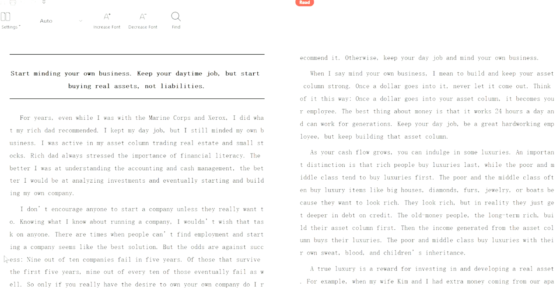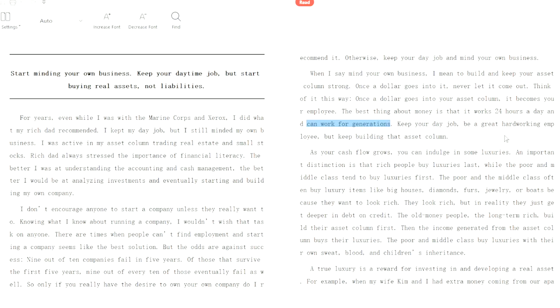When I say mind your own business, I mean to build and keep your asset column strong. Once a dollar goes into it, never let it come out. Think of it this way: once a dollar goes into your asset column, it becomes your employee. Well, really it goes to fund employees, your employees who will work for you to make you more money. The best thing about money is that it works 24 hours a day and can work for generations. Keep your day job, be a great hardworking employee, but keep building that asset column.